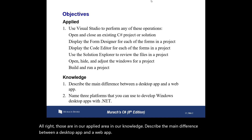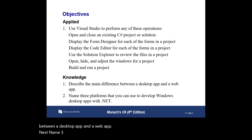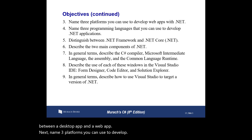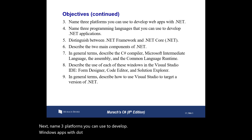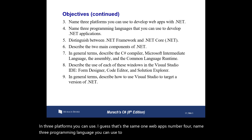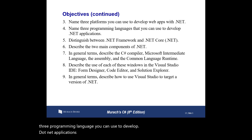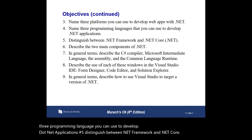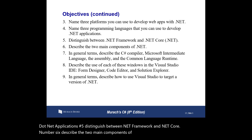Next: name three platforms you can use to develop Windows apps with .NET; name three platforms you can use to develop web apps; name three programming languages you can use to develop .NET applications; and number five, distinguish between .NET Framework and .NET Core.